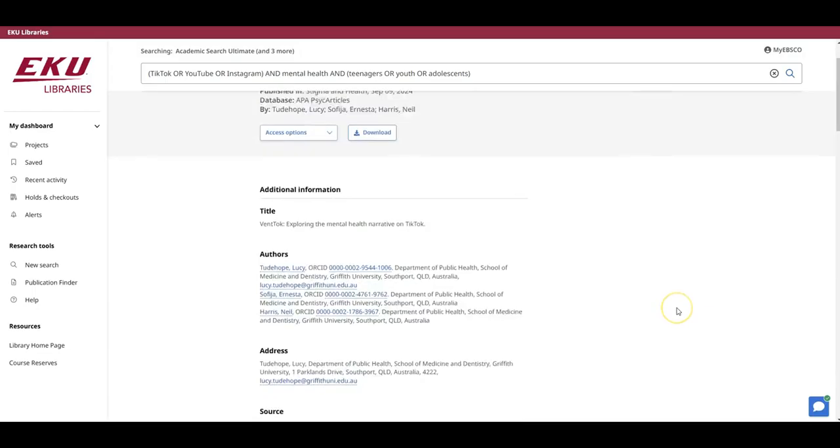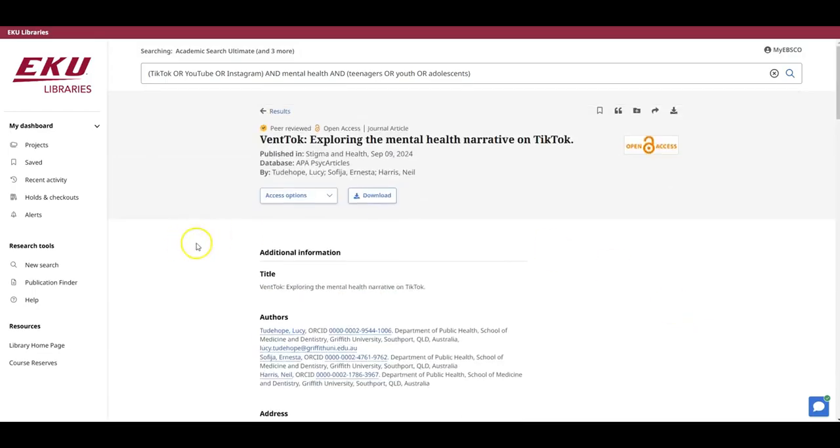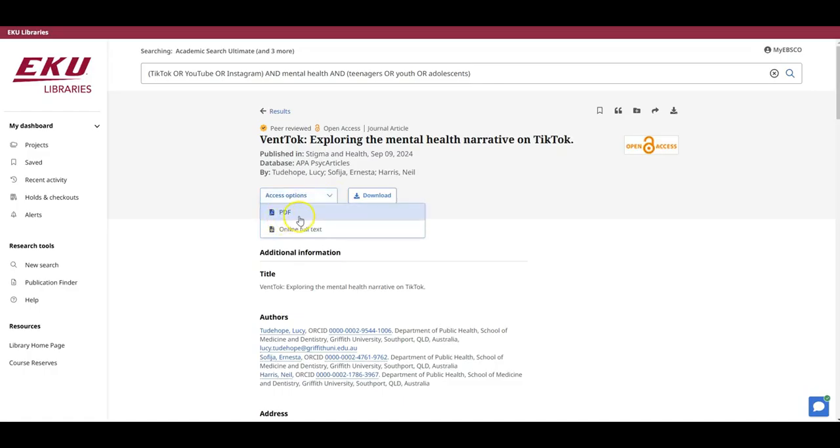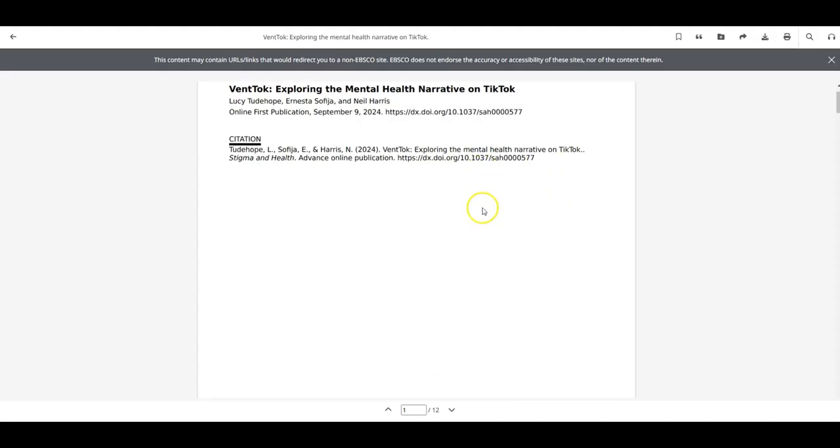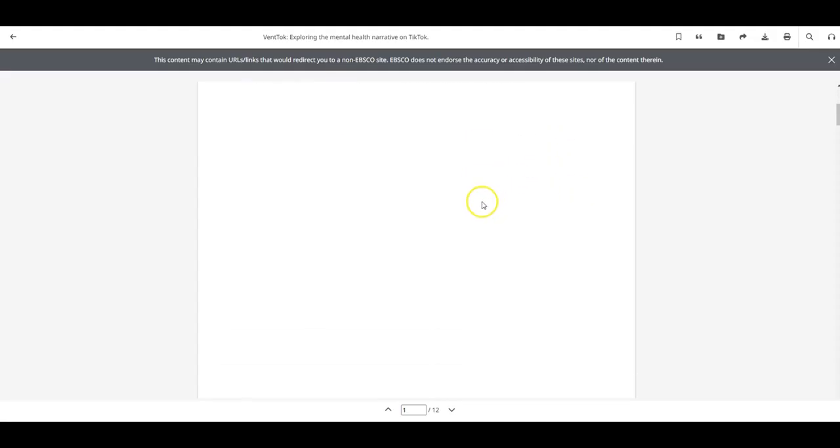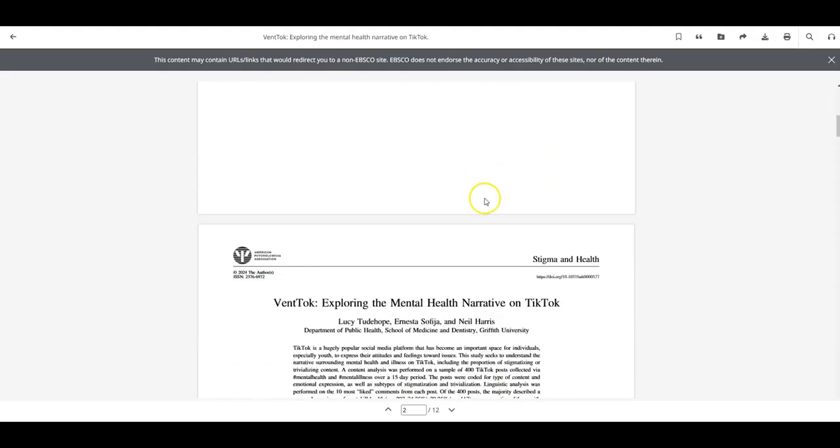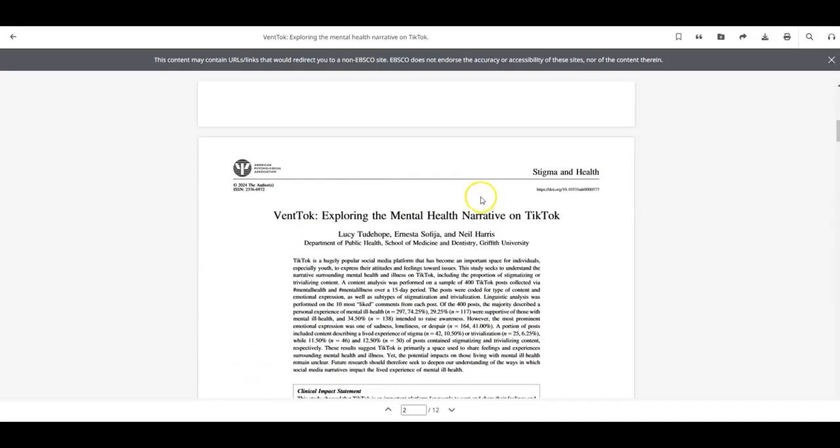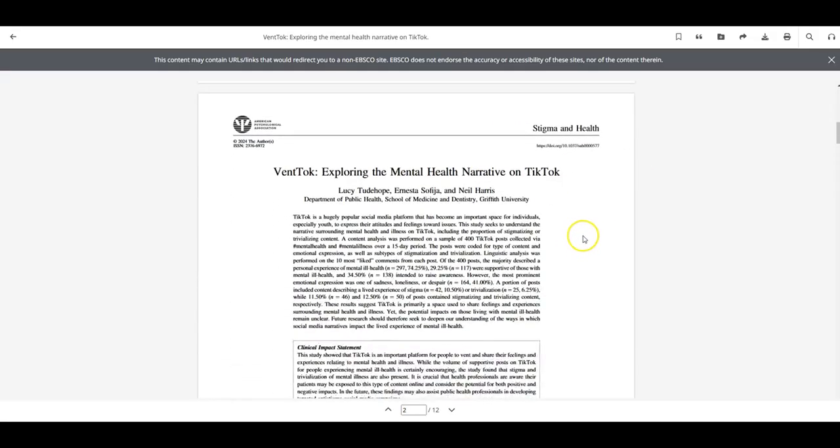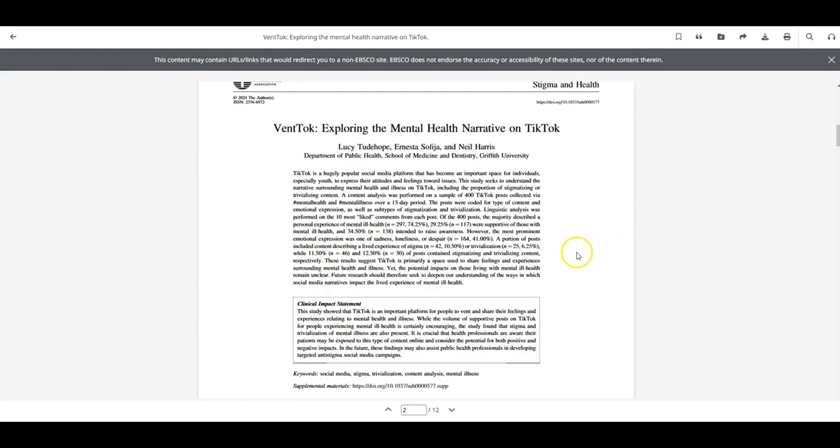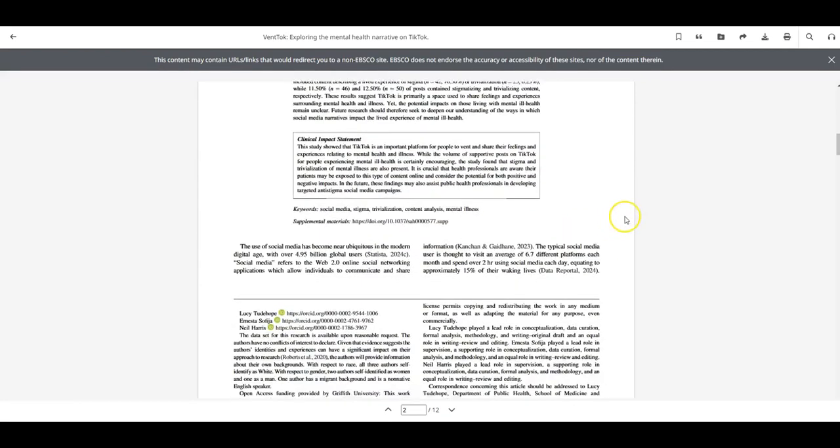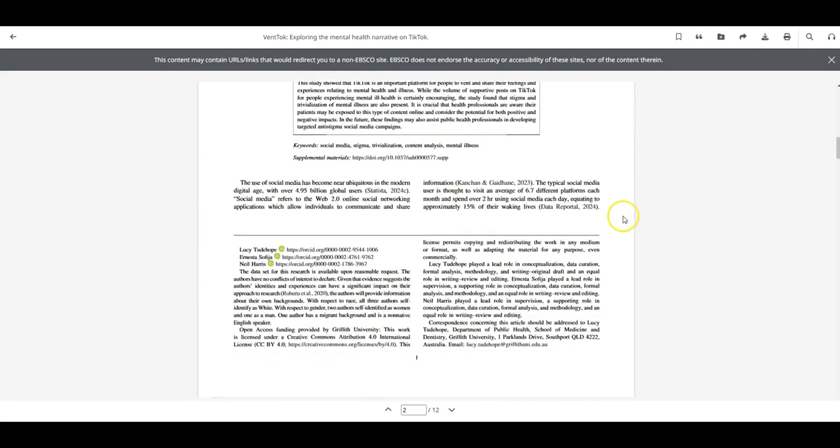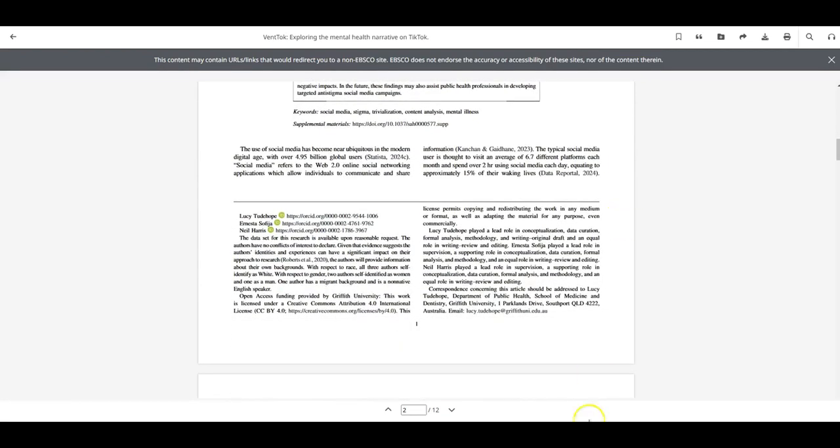Back toward the top of the page, in the title box, I see this Access Options dropdown. Anytime you see PDF or online full text, those are options for opening this article and reading it immediately. While either option is just fine, the PDF can be a little more helpful because this is essentially a scan or picture of the article the way it appeared in the original journal and will include helpful things like page numbers that can be good for in-text citations.